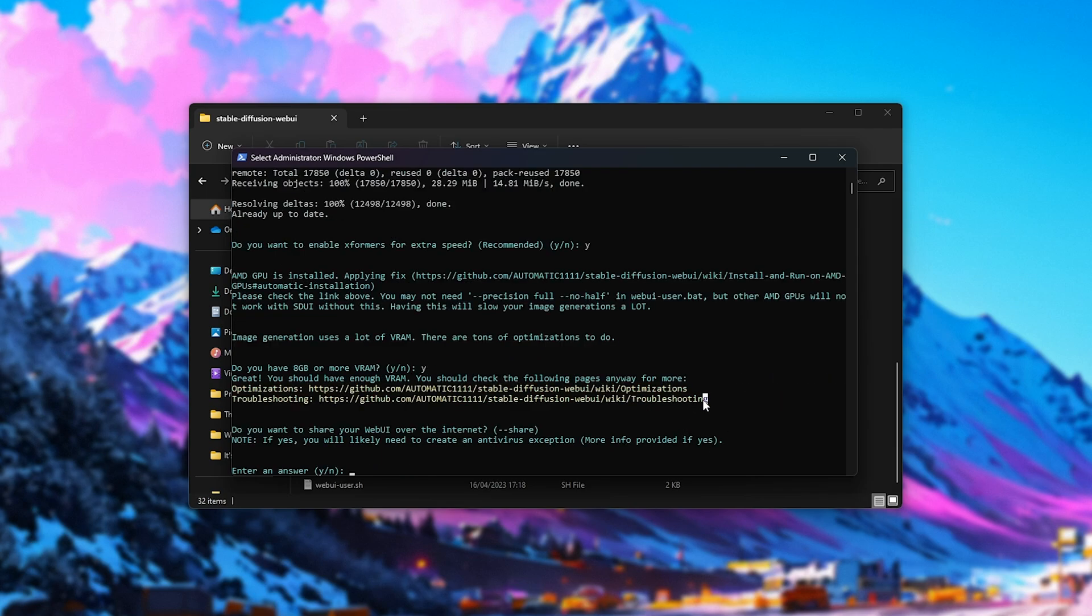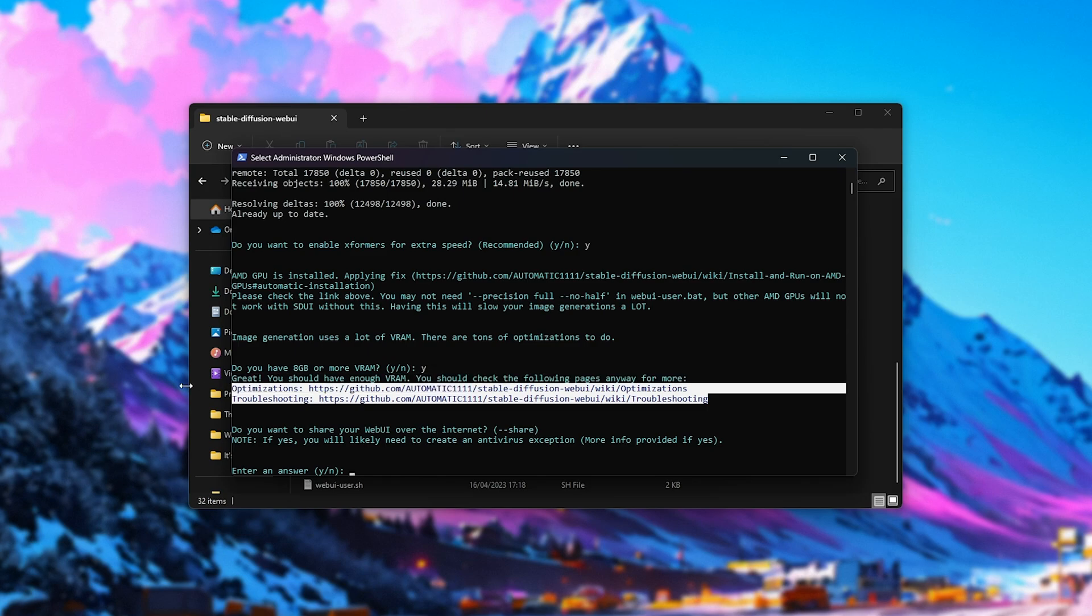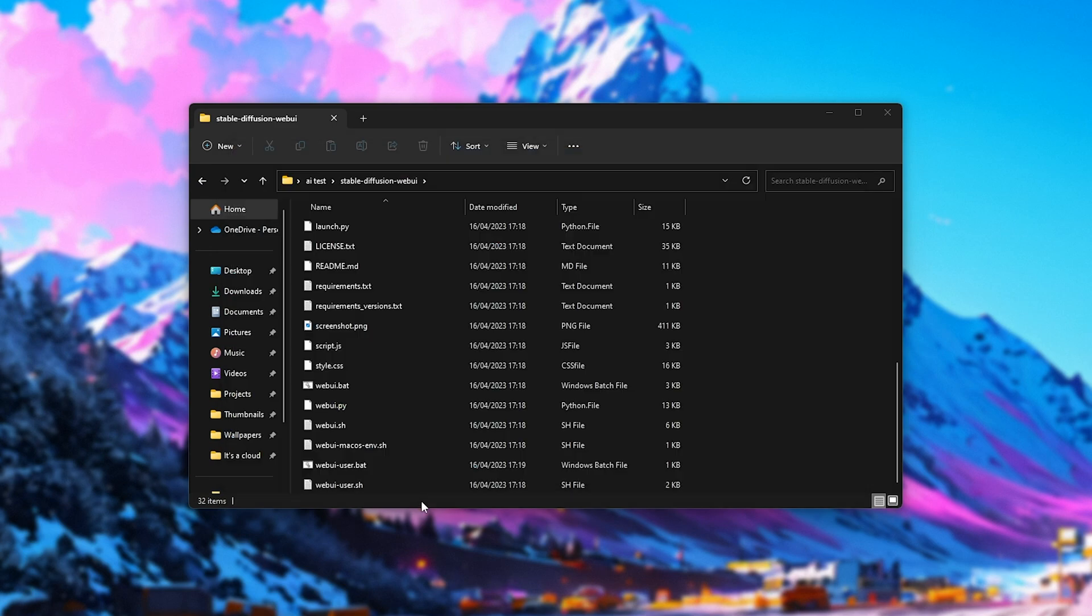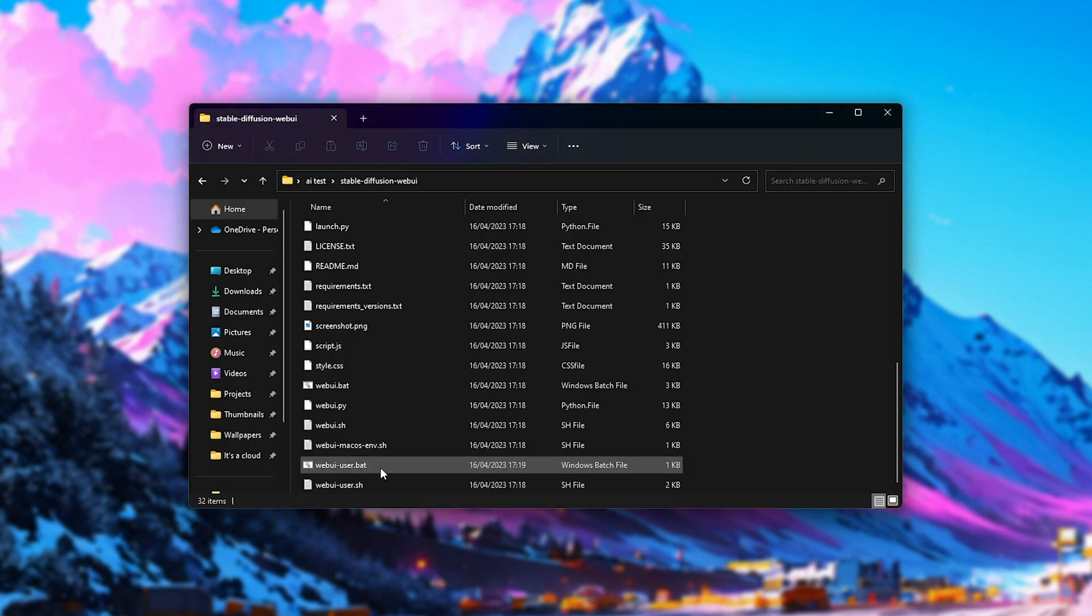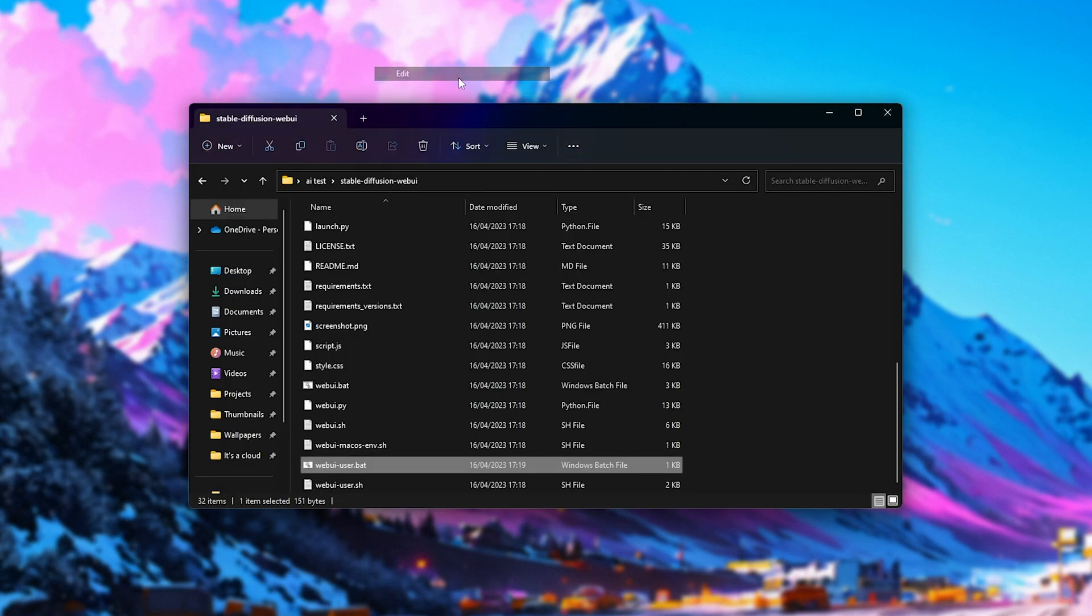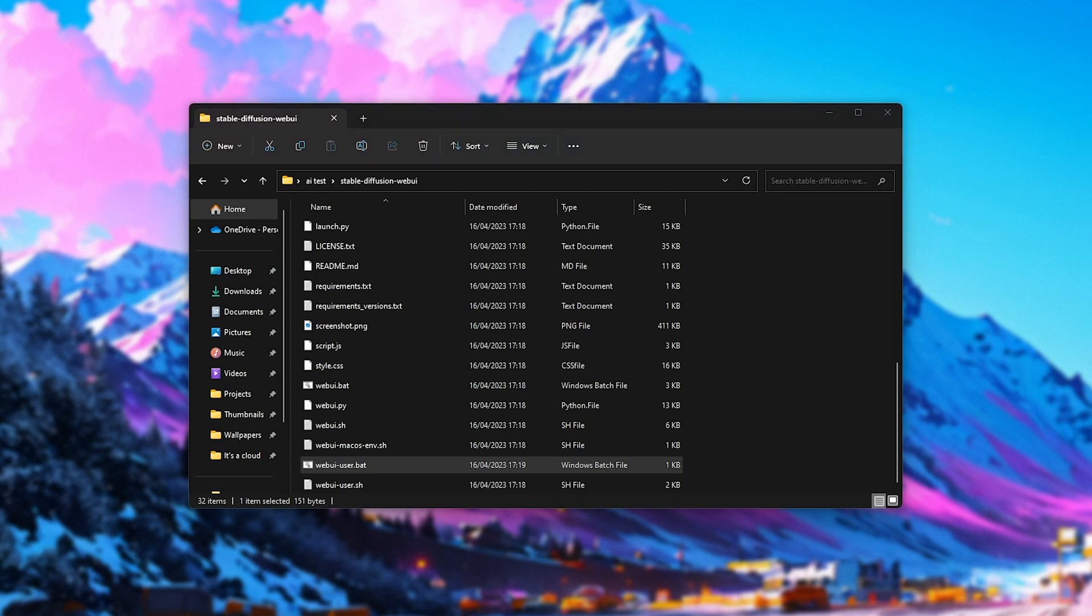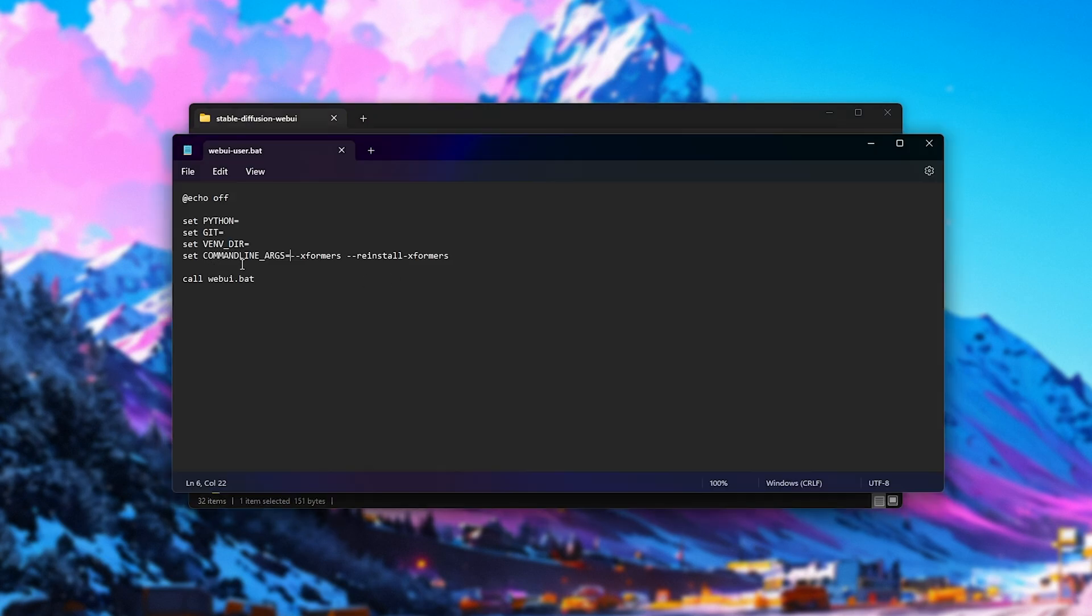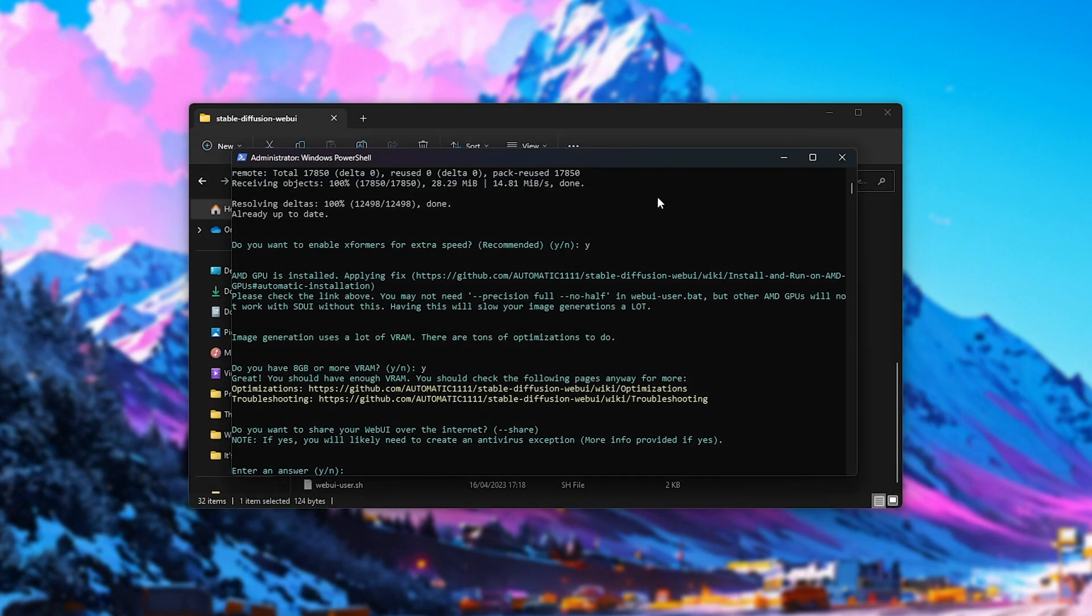We get a few links over here that we can visit and learn about what we can do to the installation to make it a bit better later on. For the most part, you'll be opening and editing the WebUI user.bat file here with Notepad or any other text editor. Inside of here, you can see we have Xformers and reinstall Xformers as arguments, and we can edit this later on to remove them or add more in the future.